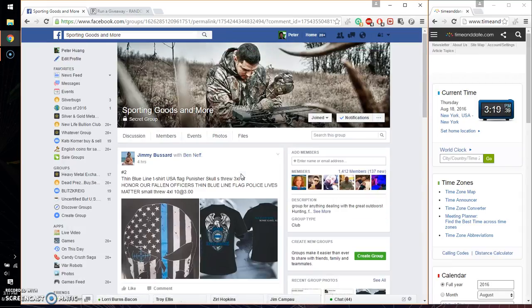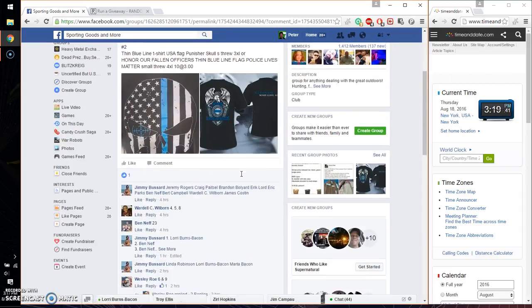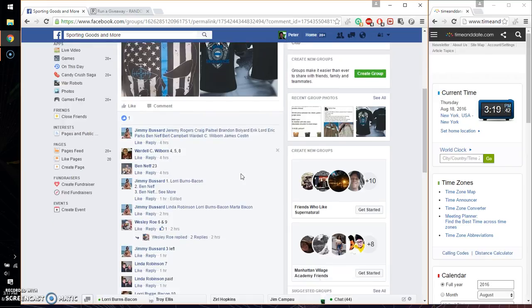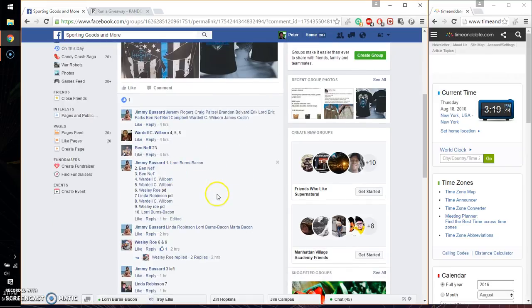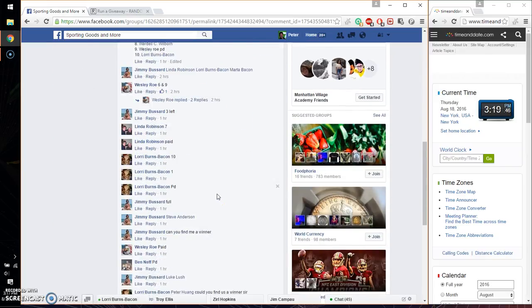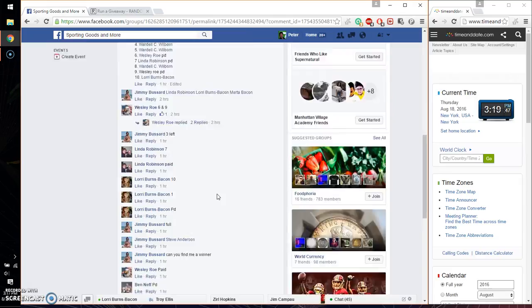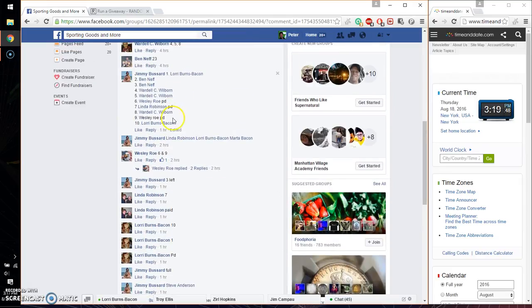Alright, so we have a total of 10 spots. Let's see, we have Lori as spot number 1, as well as 10. That is the final list.